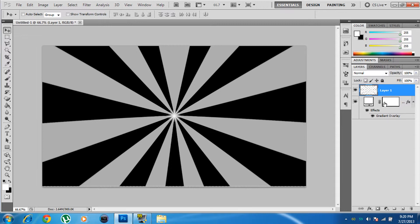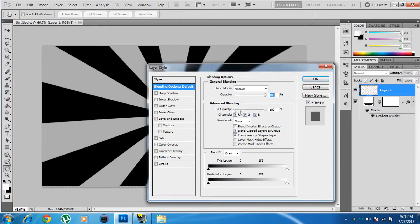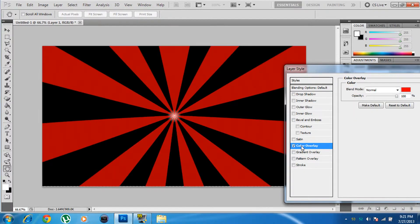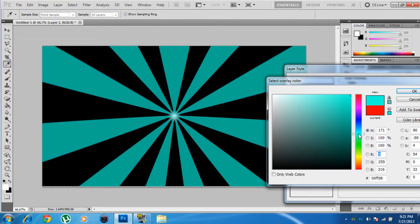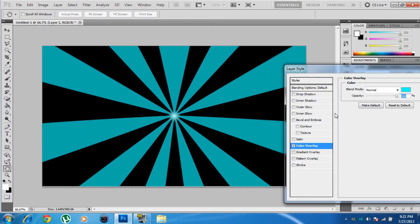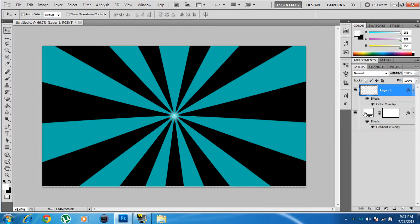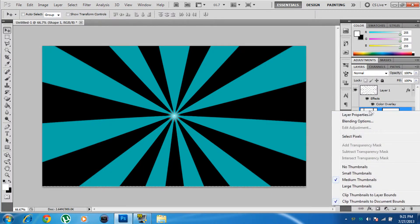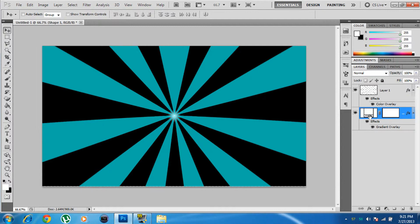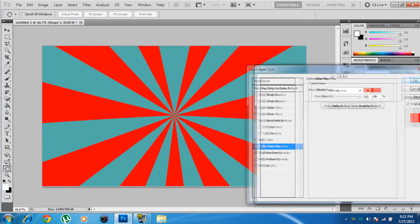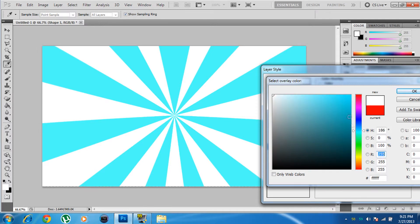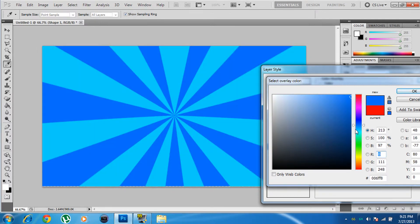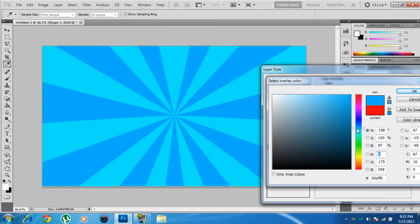Now you can change the color of the starburst. Right-click the layer, go to Blending Options > Color Overlay, and choose whatever color you want. Close it and click OK. Likewise, to change the color of the rays, right-click the rays layer, go to Blending Options > Color Overlay, and pick your color.